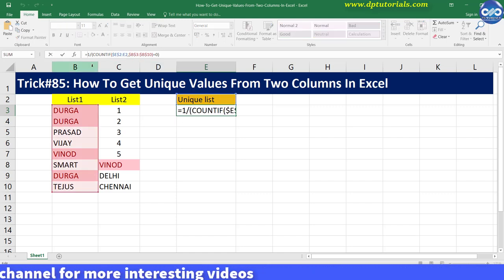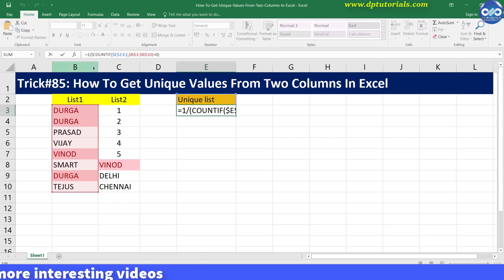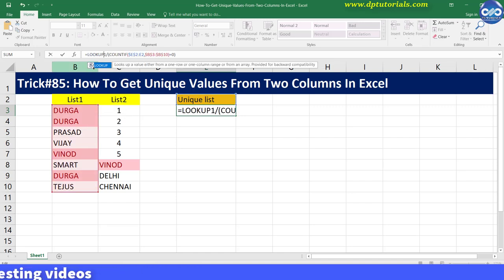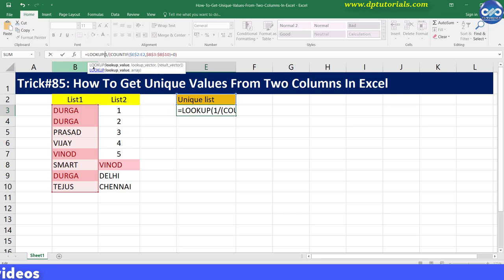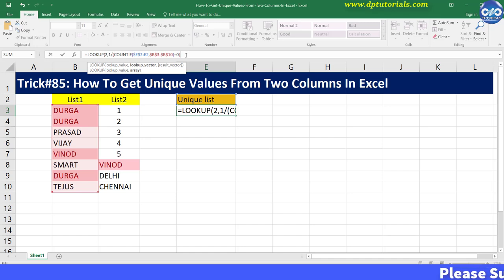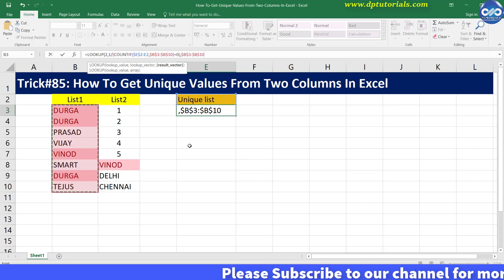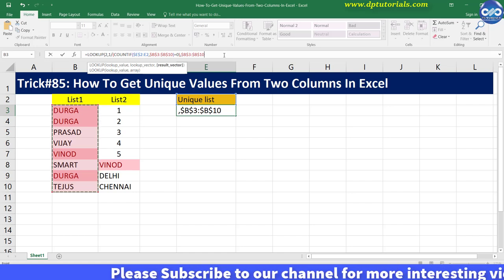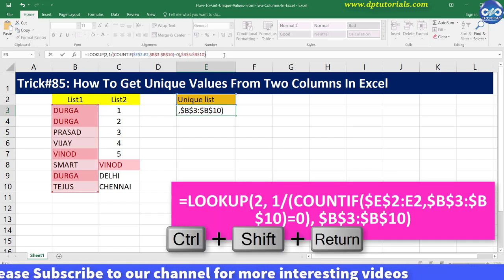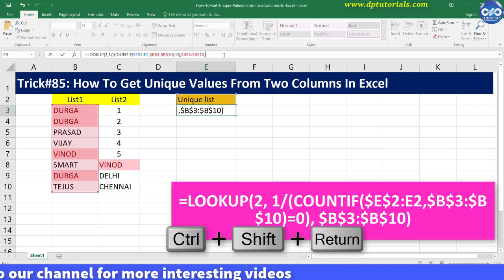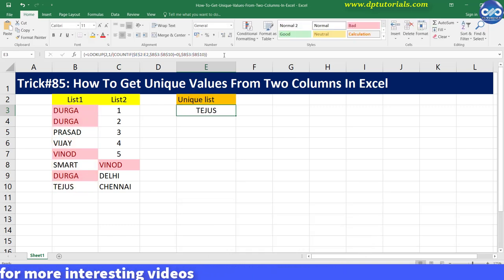So modify the formula like this: equal to LOOKUP, open the bracket, 2, comma, leave the formula as it is and go to the right-hand side, type comma and give the range as B3 to B10 and lock the range. Now press Ctrl+Shift+Enter to get the distinct list from list 1.